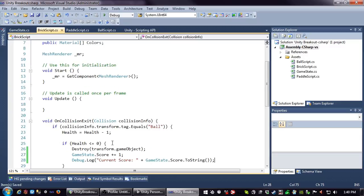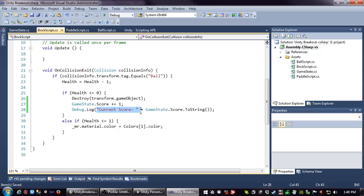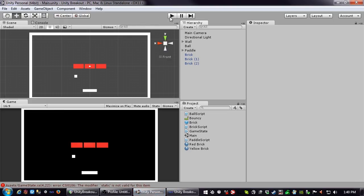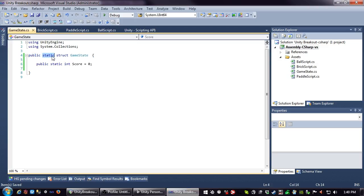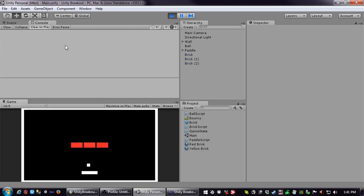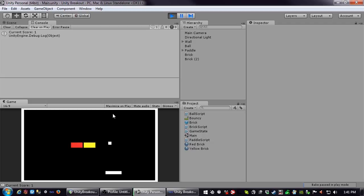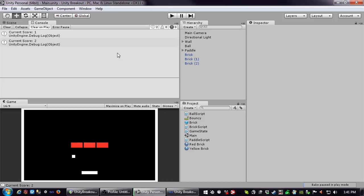I'll add a debug.log - you can use the plus operator to concatenate strings, and since score is an integer we have to convert it using the ToString method. When this runs we'll check the console. Alright - current score is one. Let's try again - current score is two. So it's working.